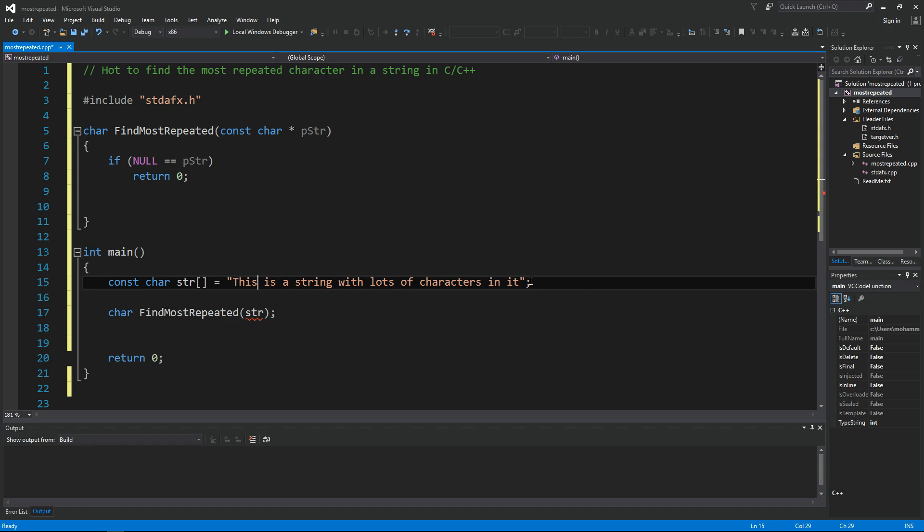The best solution for this is to scan the string once and count each character, and at the same time figure out which one has the maximum count so far. That way we can find the most repeated character in one single scan of the string.